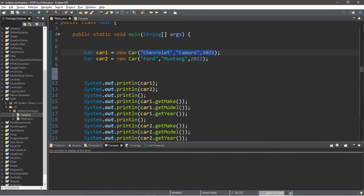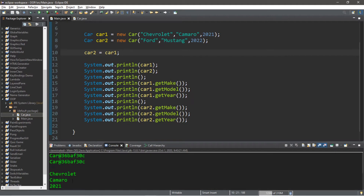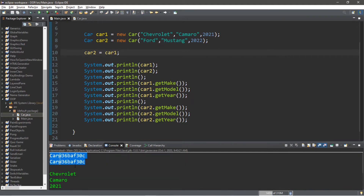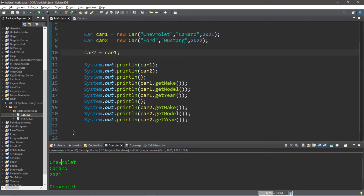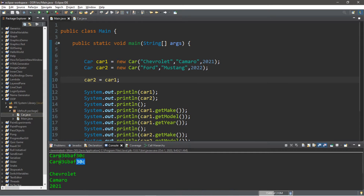Let's say that we would like to copy the values from car one over to car two. A common misconception that people might write is something like this: car two equals car one. You do not want to do this. Here's why: with these two cars, they now have the same address, and it appears that the values copied over.